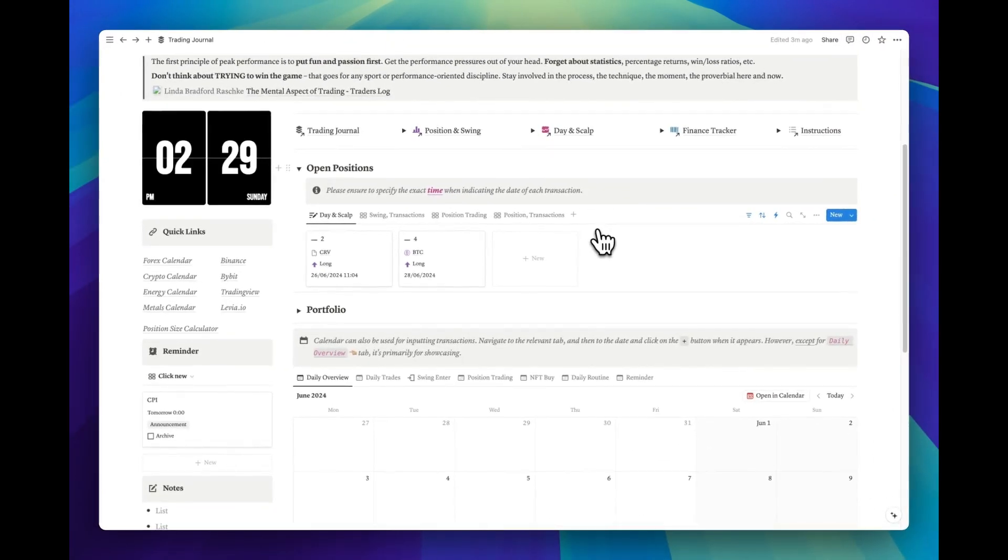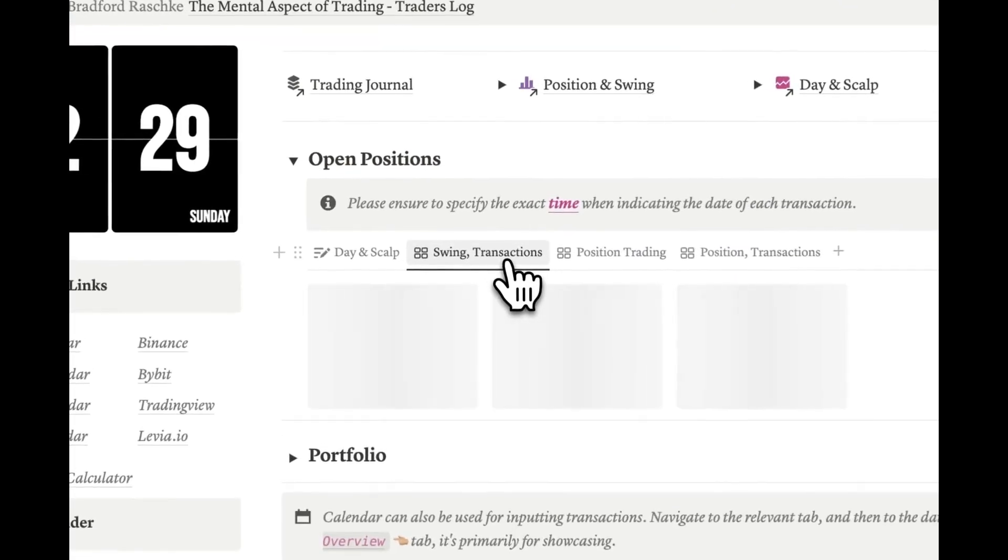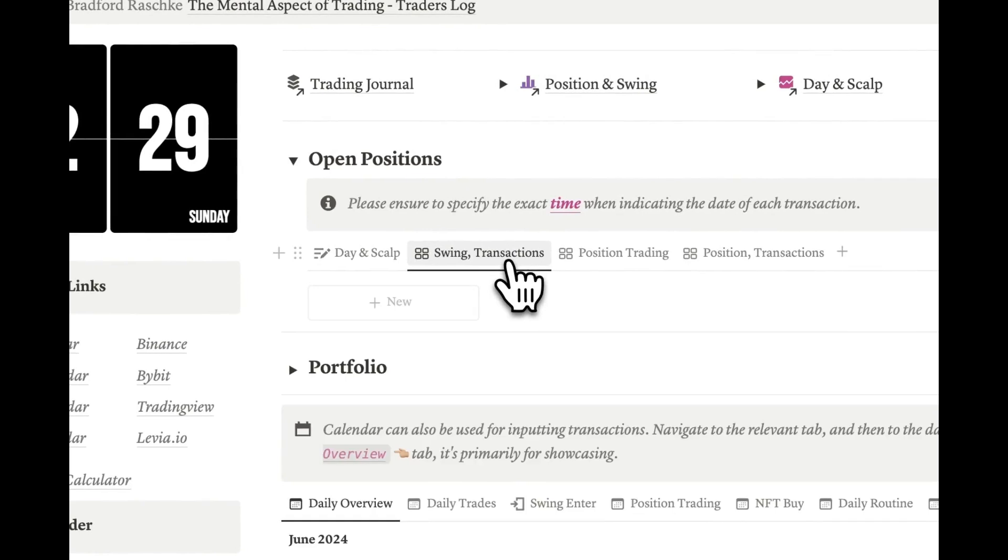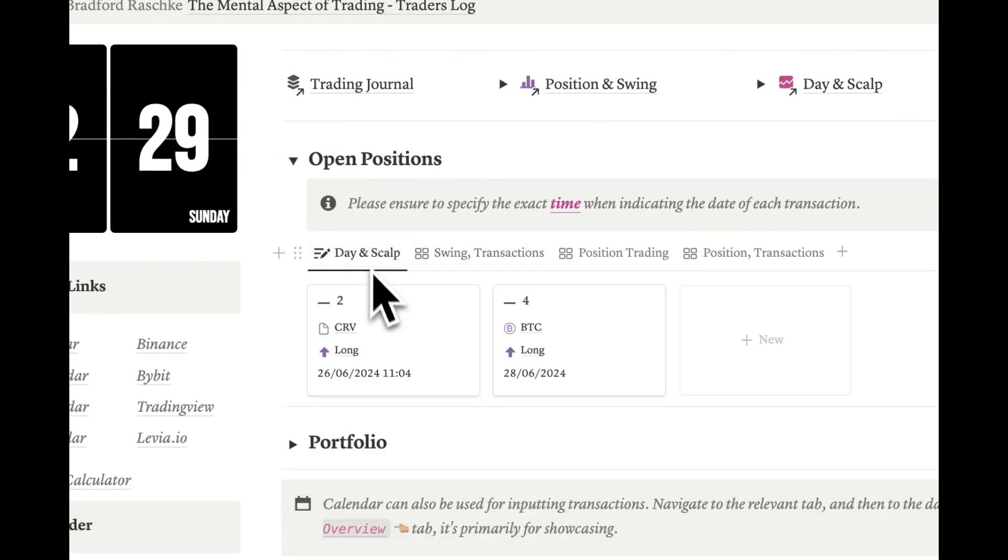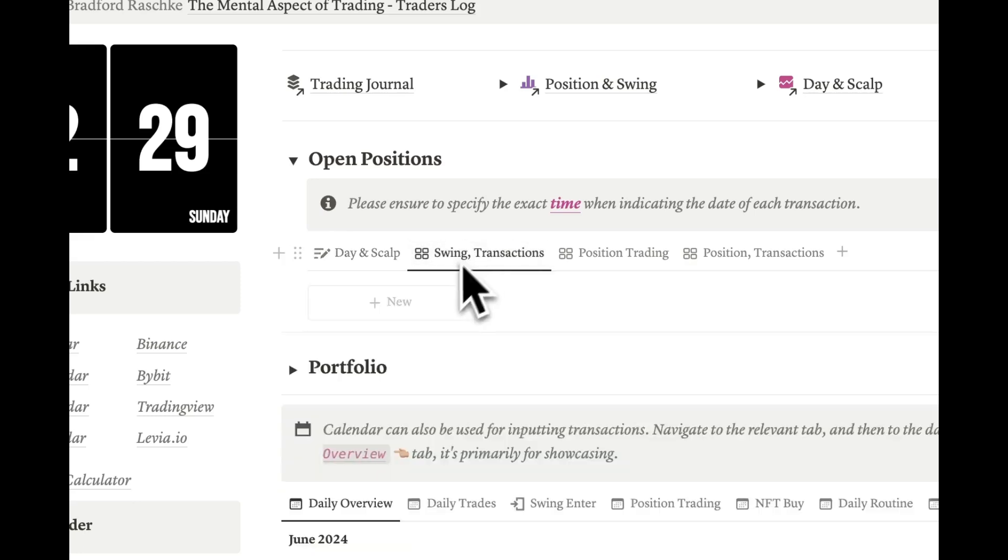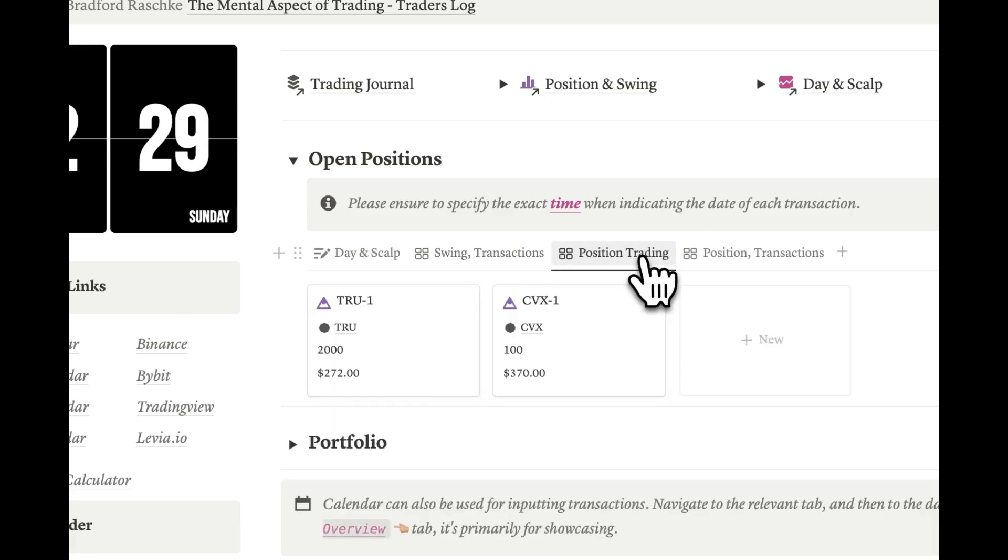We'll be examining this section in detail when the time comes. So, as you can see, we currently have two Open Positions listed in the Day and Scalp section. The template includes other sections as well, such as the Swing section. However, since we currently don't have any Open Swing positions, we can't display them. We'll see them in the upcoming video.